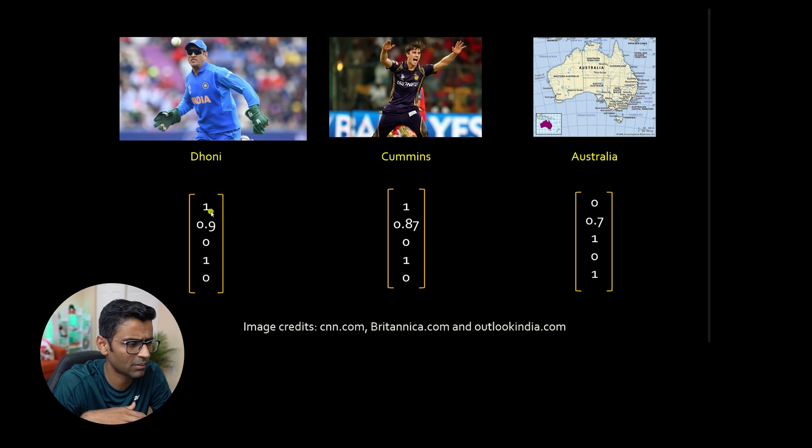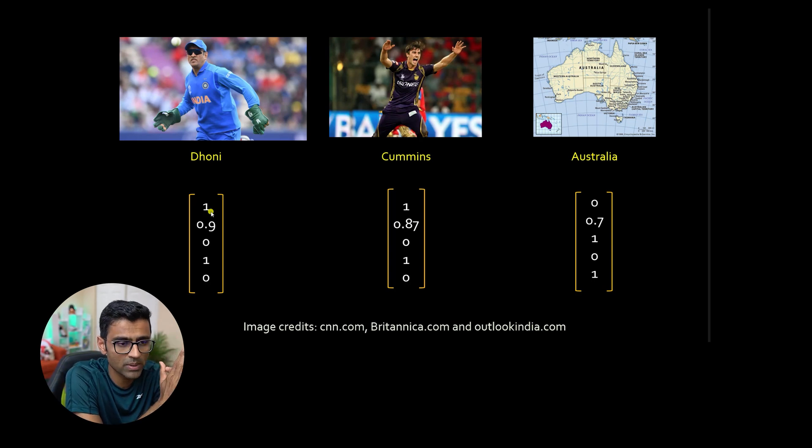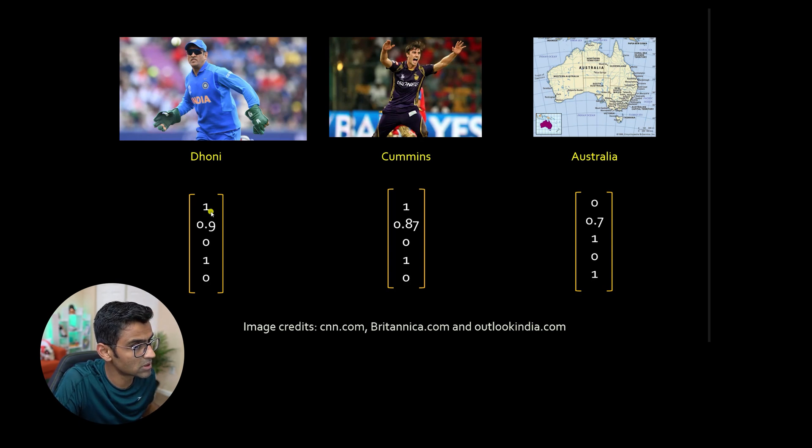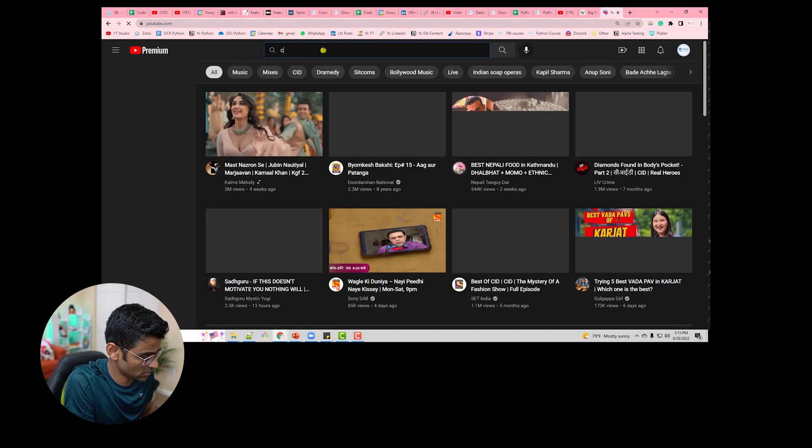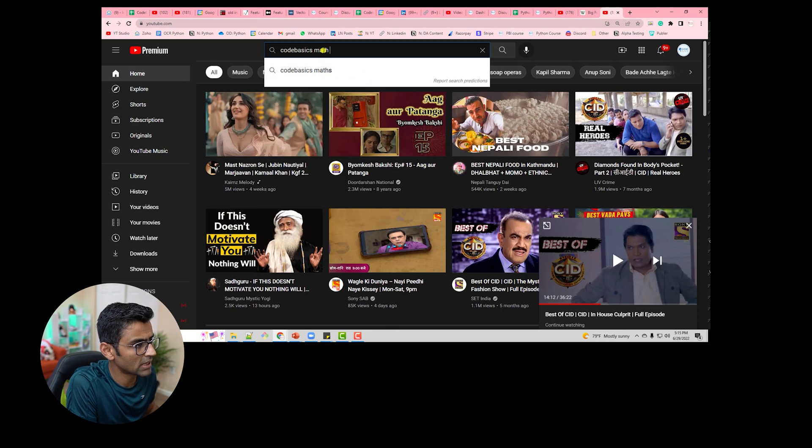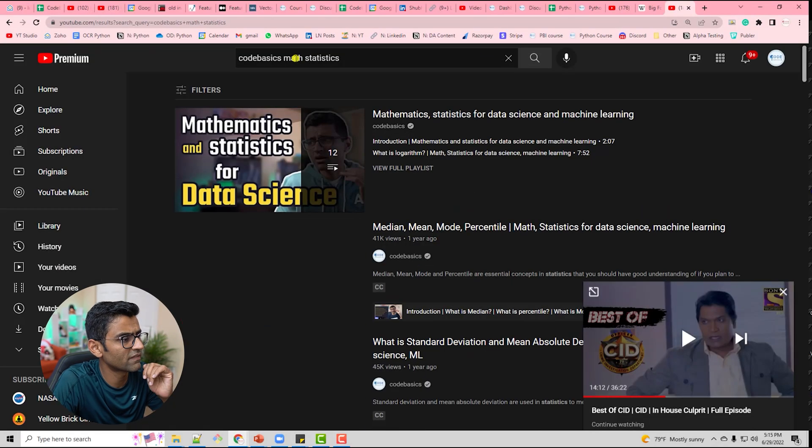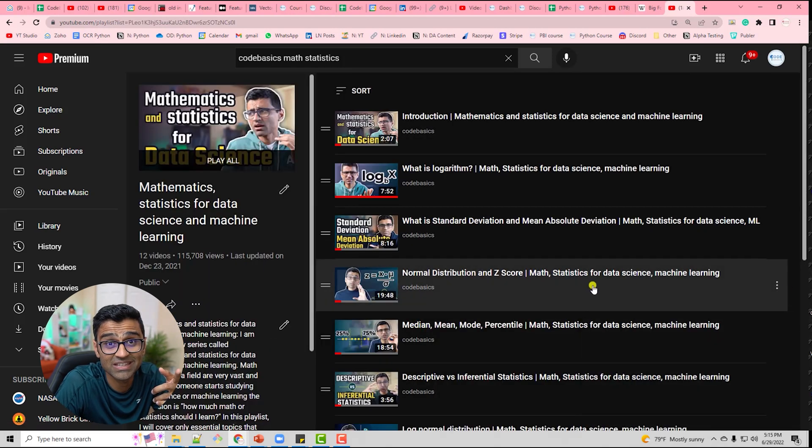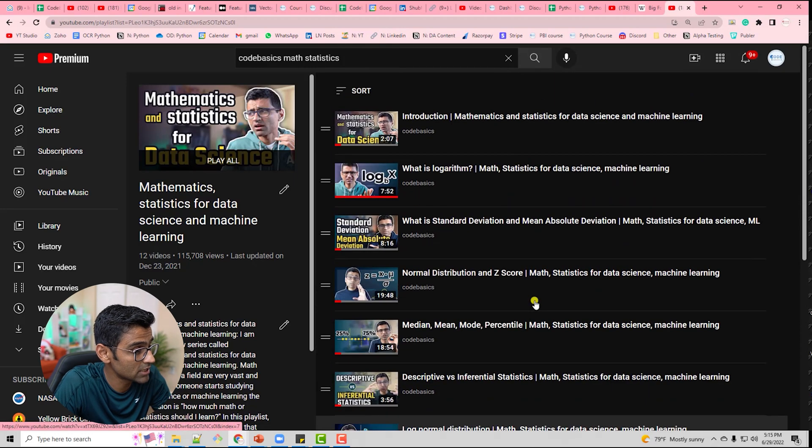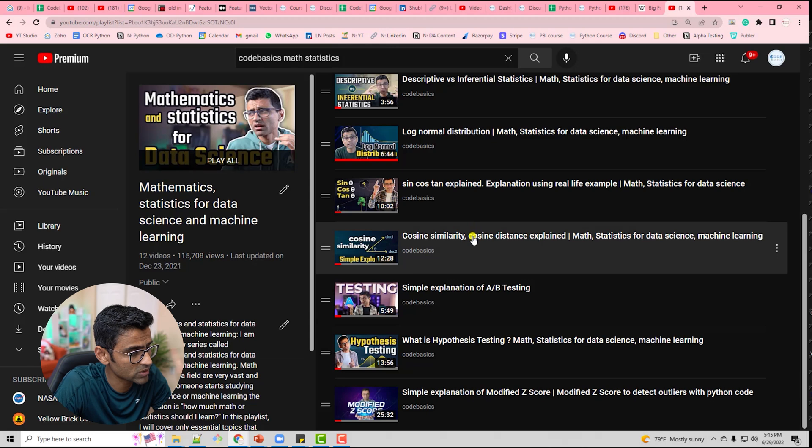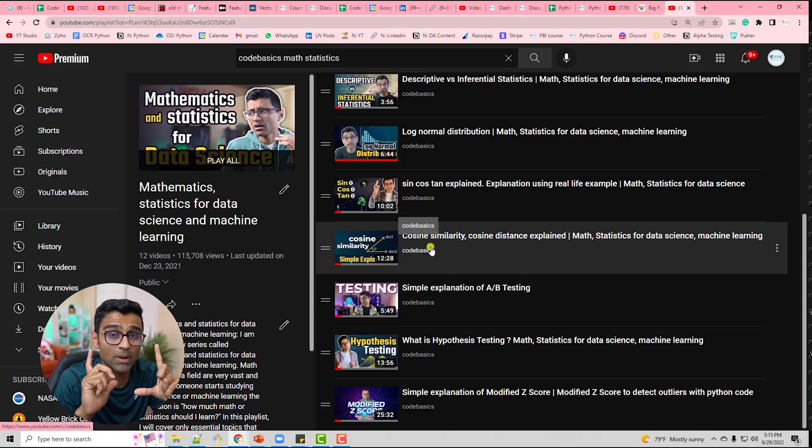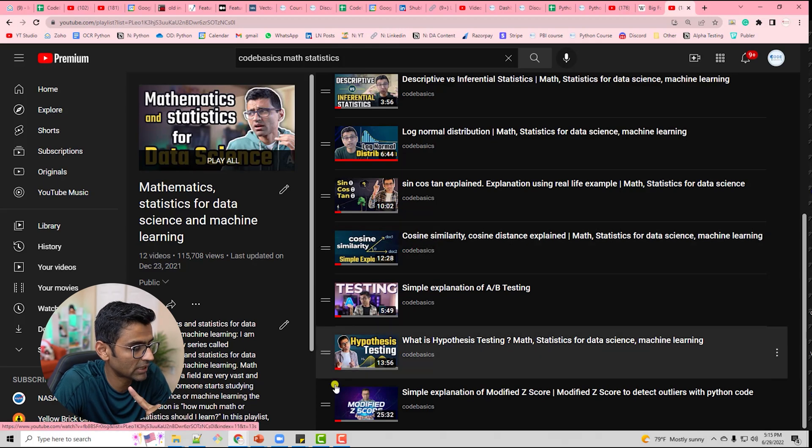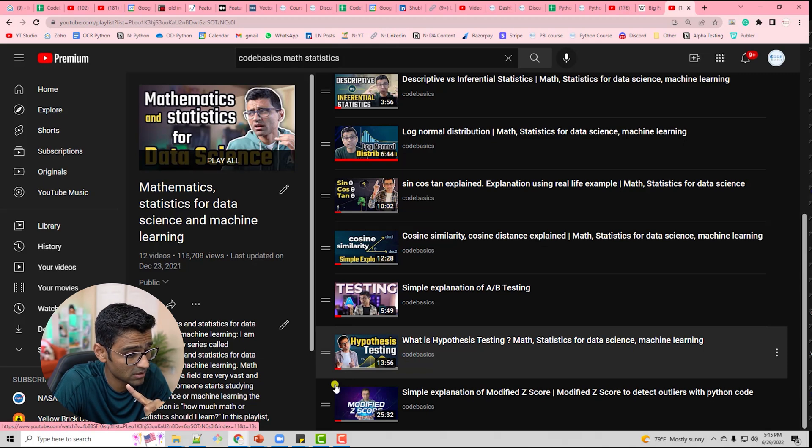I would highly recommend you watch that playlist. In YouTube type code basics, math statistics, you will find this particular playlist. You will see cosine similarity. This cosine similarity, this vector mathematics is very helpful in NLP. That is one of the reasons why we present the words as vectors.